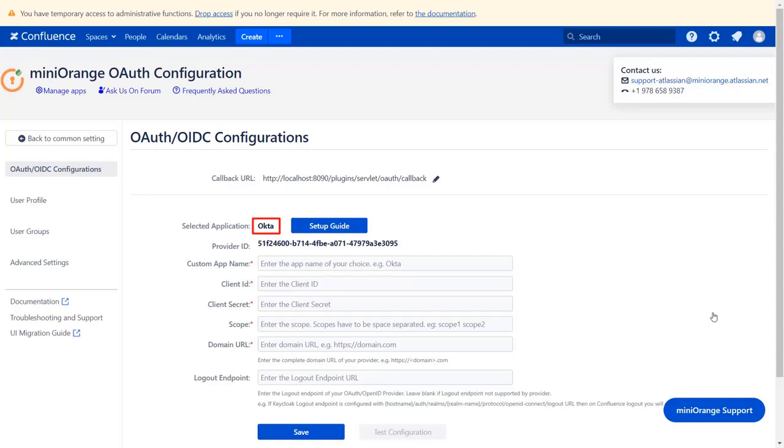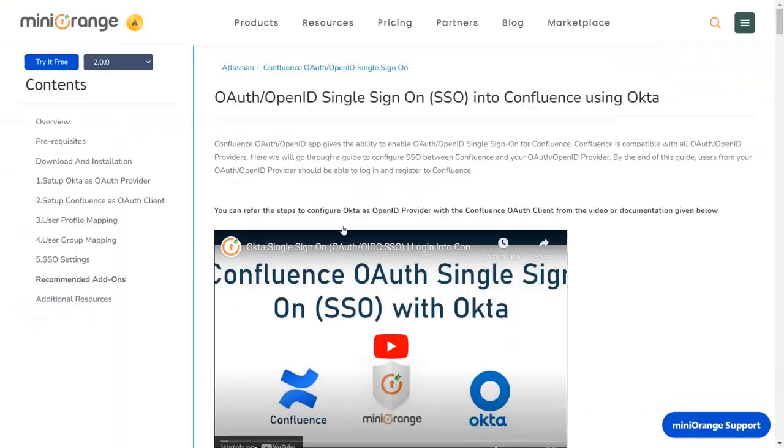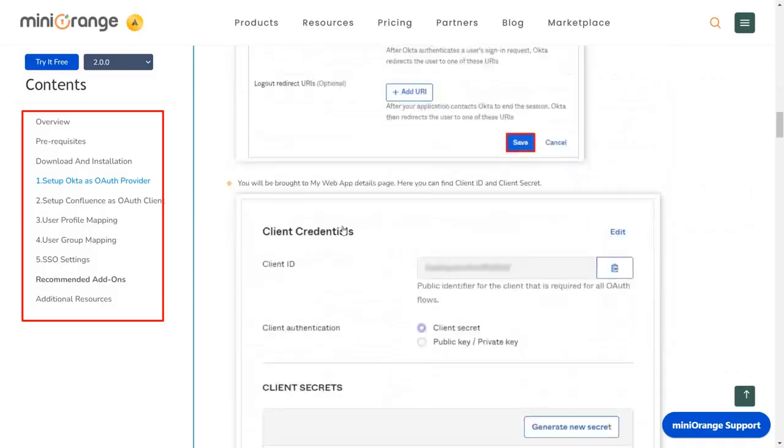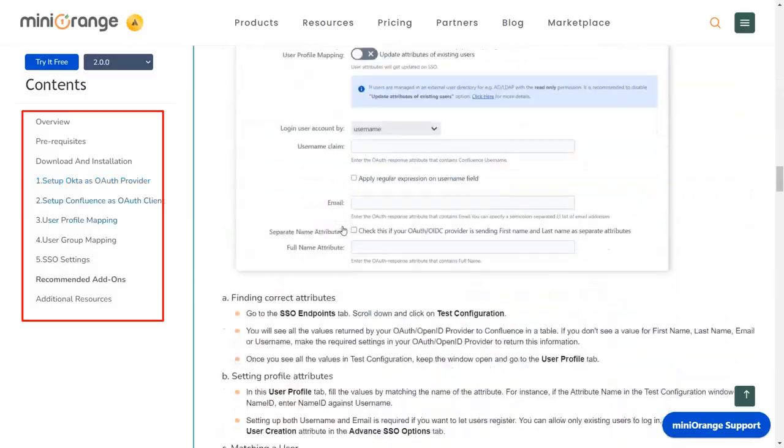We will be covering Okta setup here. You can also go through the setup on this guide. Here you will get step-by-step instructions.